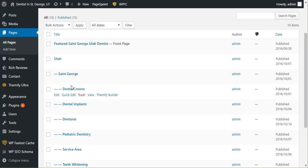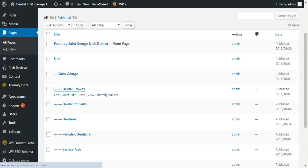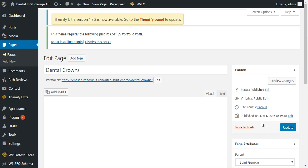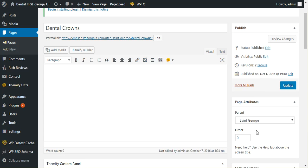For everything else, I would just make sure that has a parent of St. George. You can see I've already done that here. That's all there is to it. Once you do that, it will put those into that nested URL.